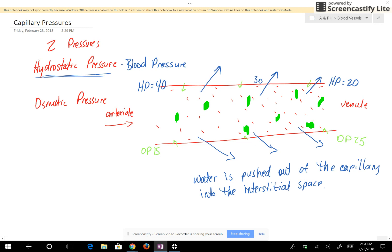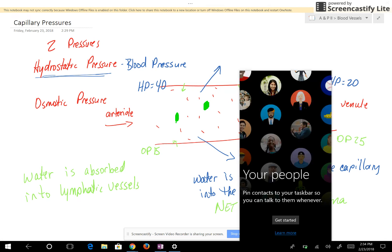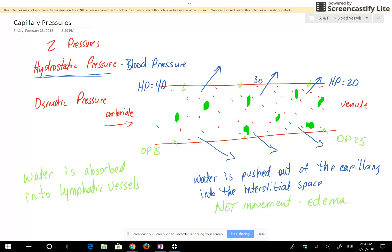The osmotic pressure does not push an equal amount of water back into the capillary as the hydrostatic pressure pushed out, so the net movement of water is outward — and that results in edema. This edema is decreased because water is absorbed into the lymphatic vessels. The excess water is removed by the lymphatic vessels and returned to the bloodstream. So fluid in the lymphatic vessels originally came from the bloodstream — it was pushed out by hydrostatic pressure, entered the lymphatic vessels, and then is returned back into the bloodstream.